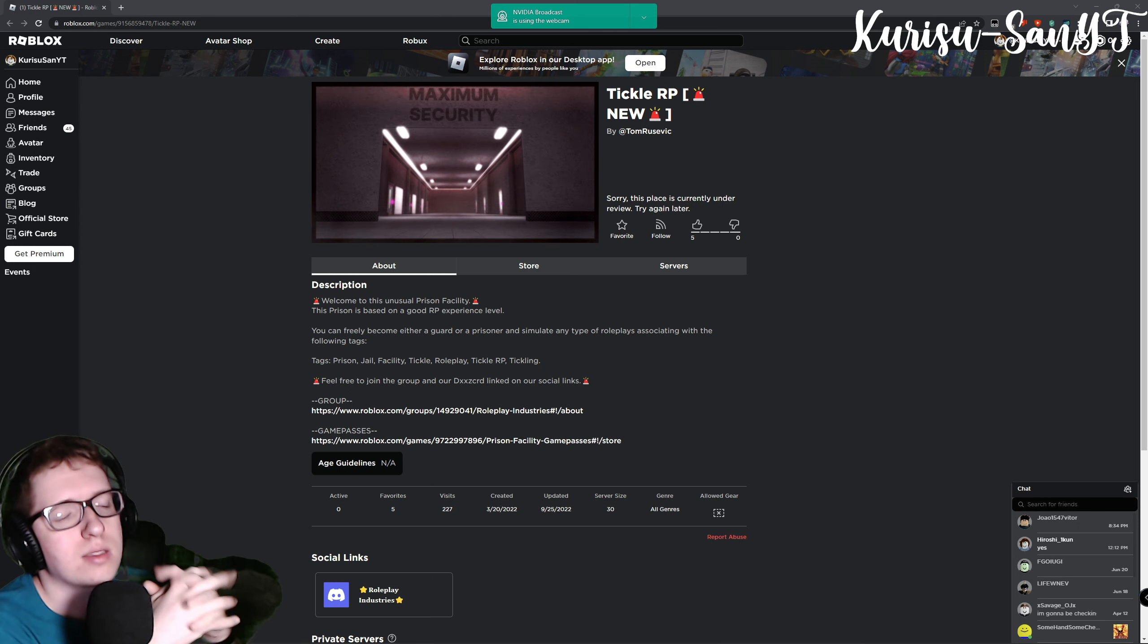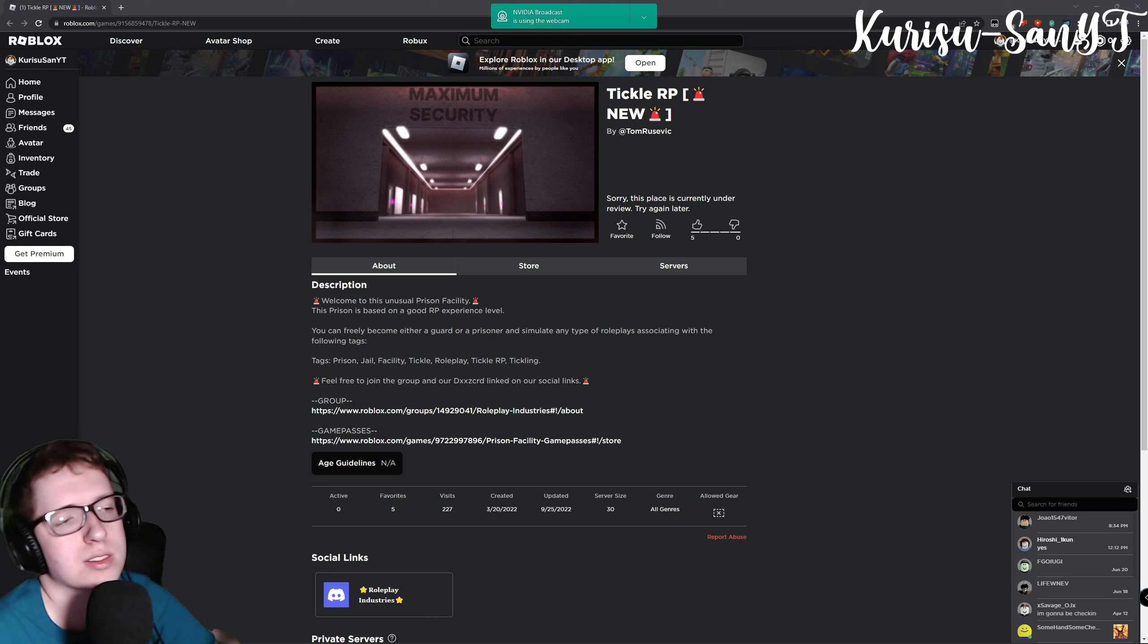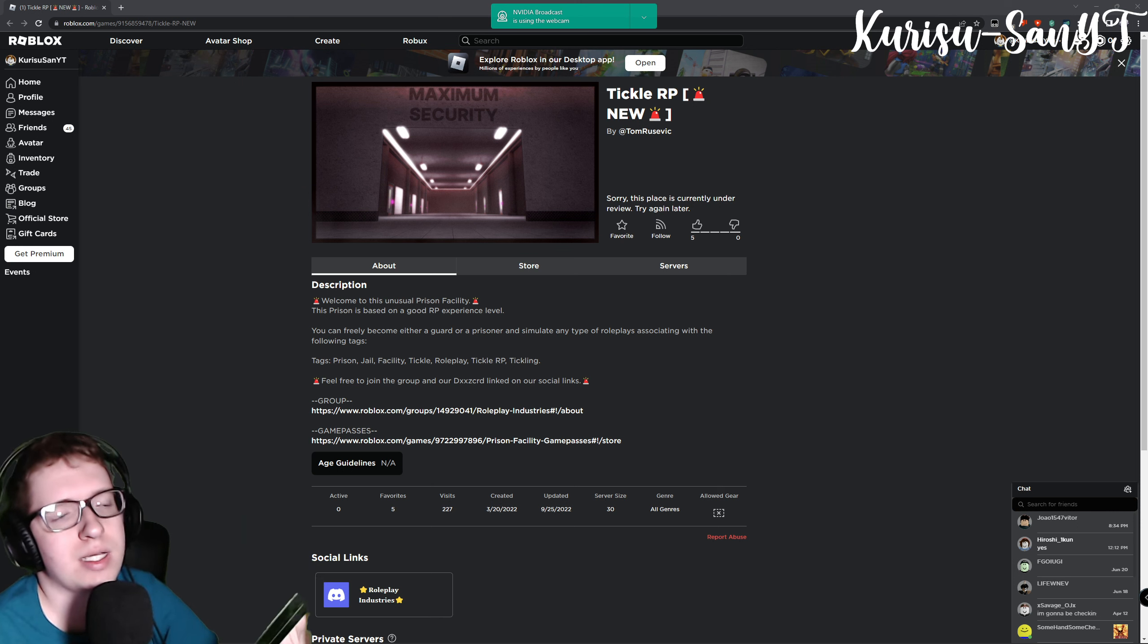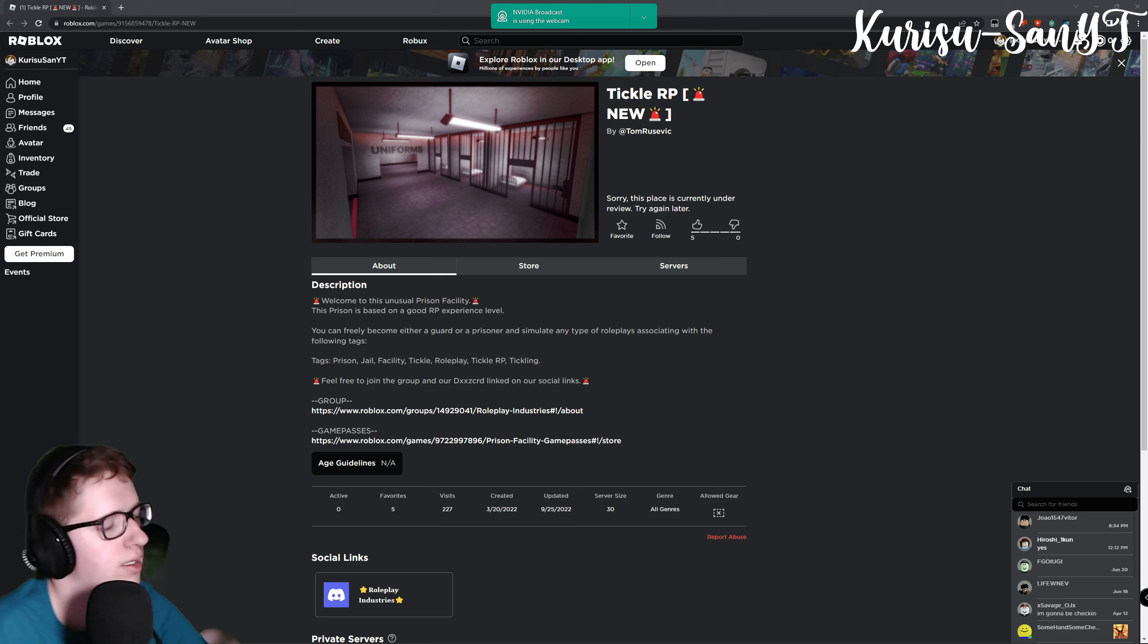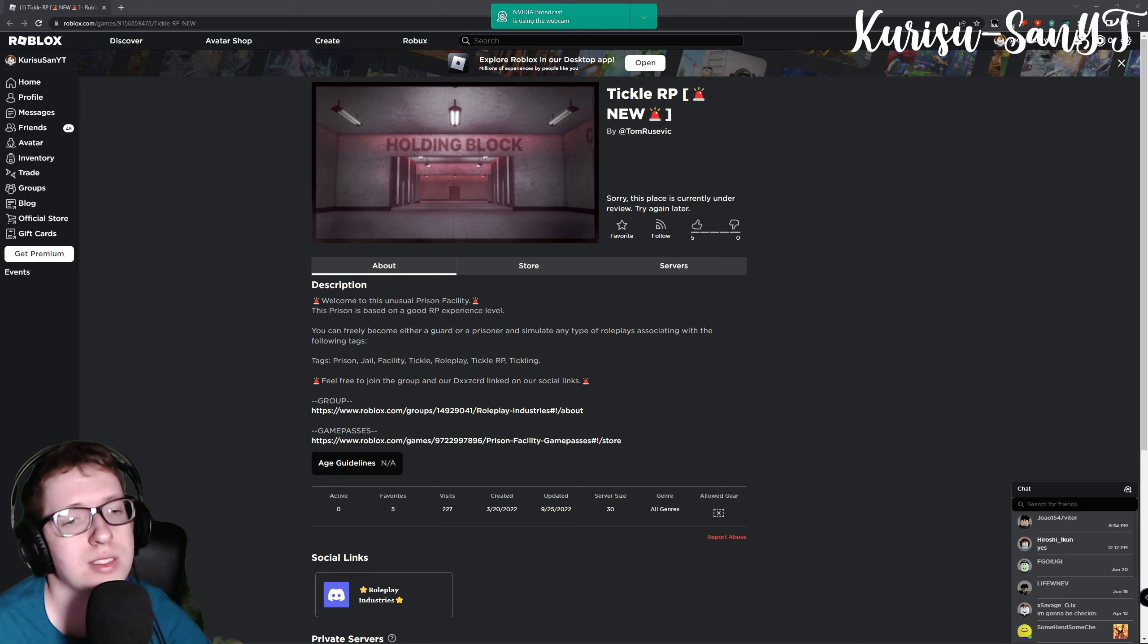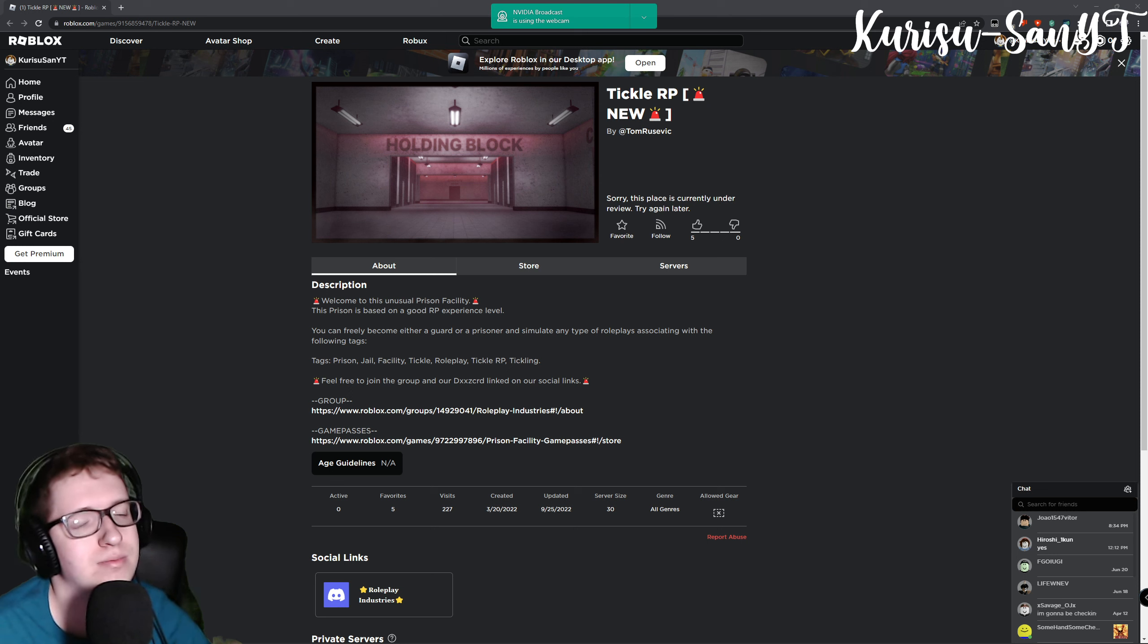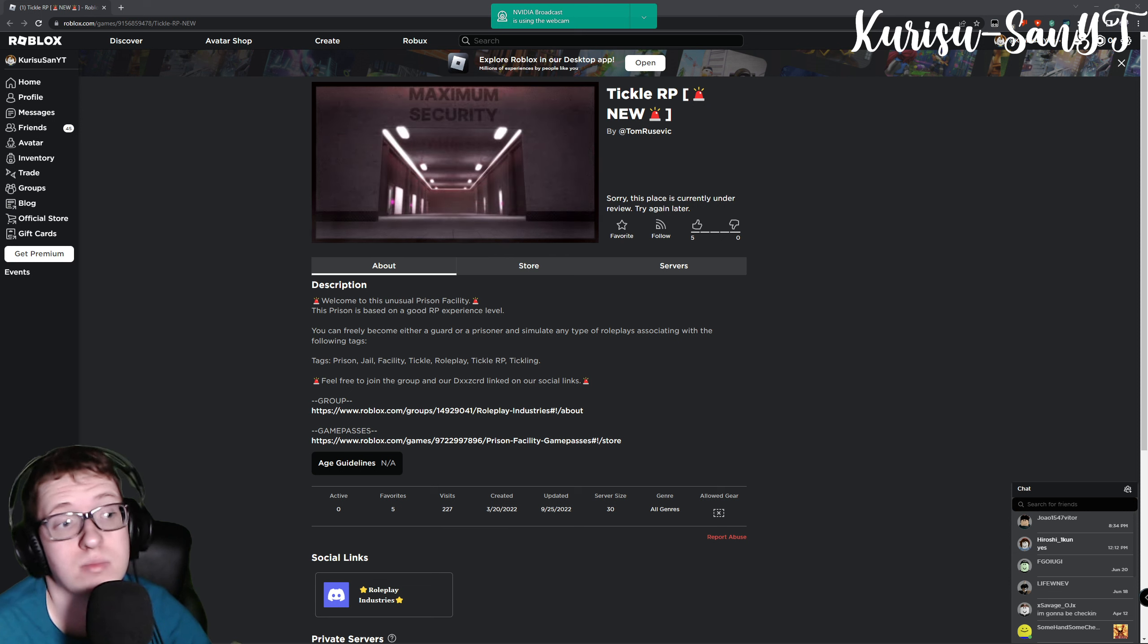Hooray! So Tickle RP has gone off Roblox. Not really that sad. I have nothing against tickle kinks, but you know, if you want to tickle somebody, go right ahead. I have nothing against it. It's fine with me, but don't put it on Roblox please.